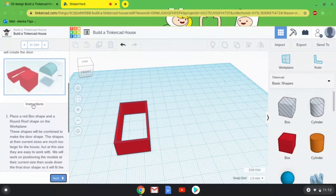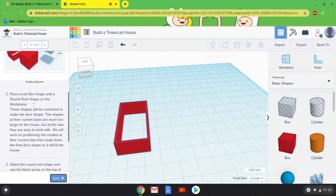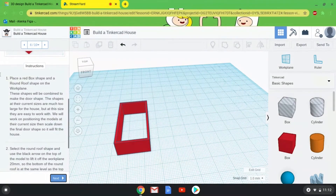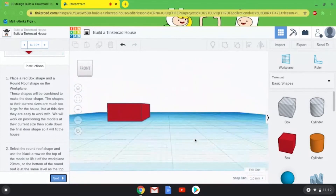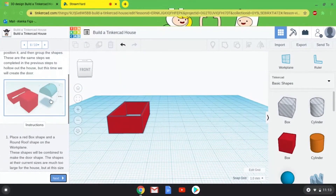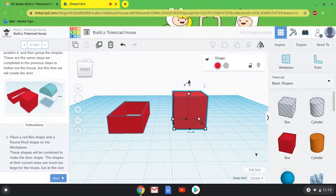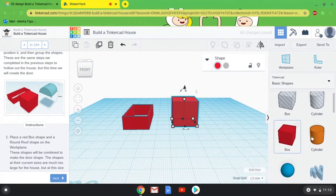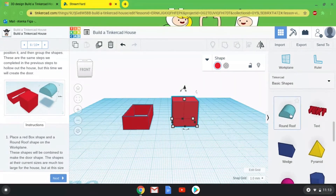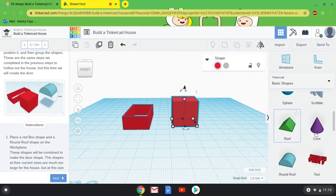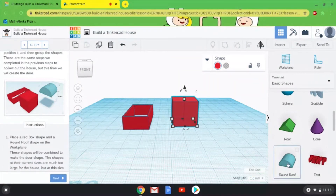It's doorway time! Our house doesn't have a roof yet, so if you want to get inside your house you need a doorway. The two shapes we're going to use are another Box and a Round Roof. I'll grab another box, and if I scroll down there's a Round Roof shape. If you want to get creative and make your door a weird shape, you could pick something else, but we're going to stick with the Round Roof.